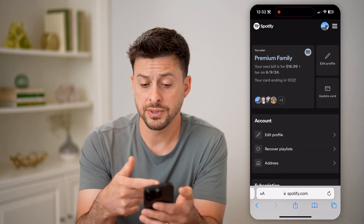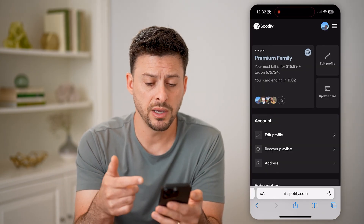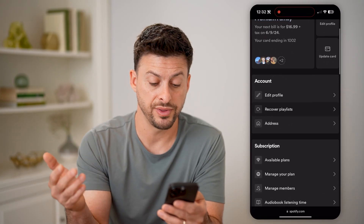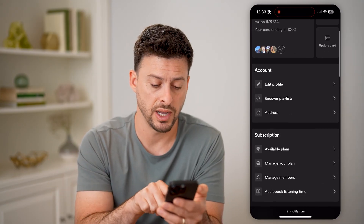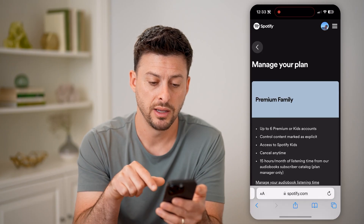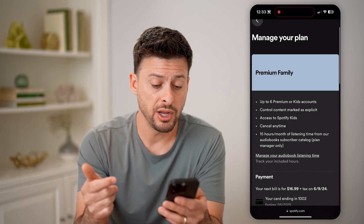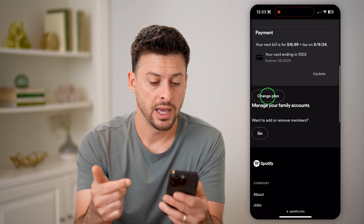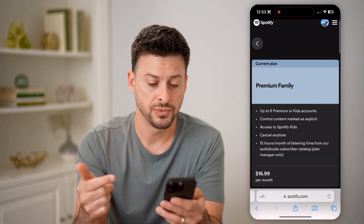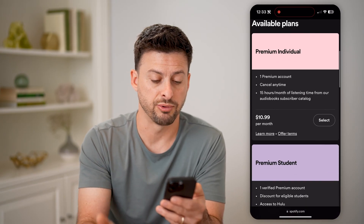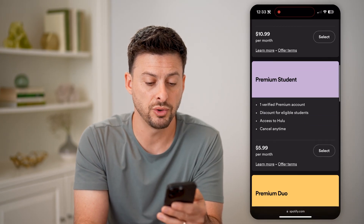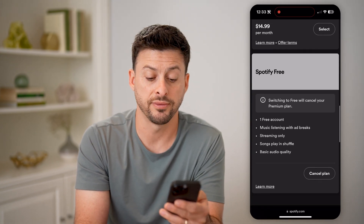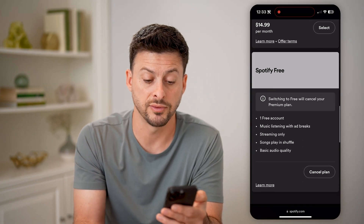Tap the gear icon at the top right and select View Account. Now you'll be able to see that I'm Spotify Premium, and now I will be able to change what that subscription is. So I can hit Manage Your Plan, and from here I can switch from Premium Family and hit Change Plan to Premium Individual, Premium Student, Premium Duo.